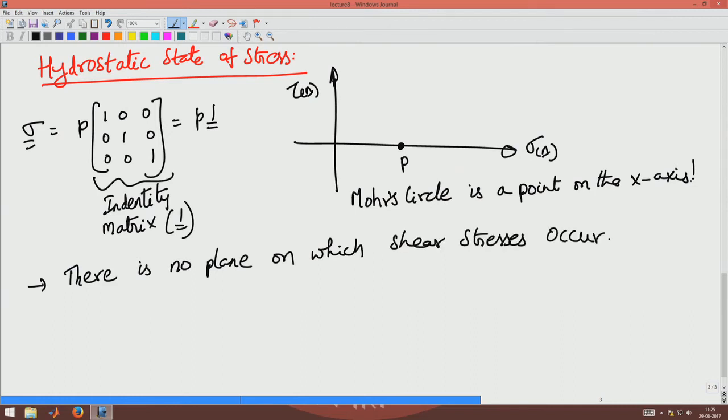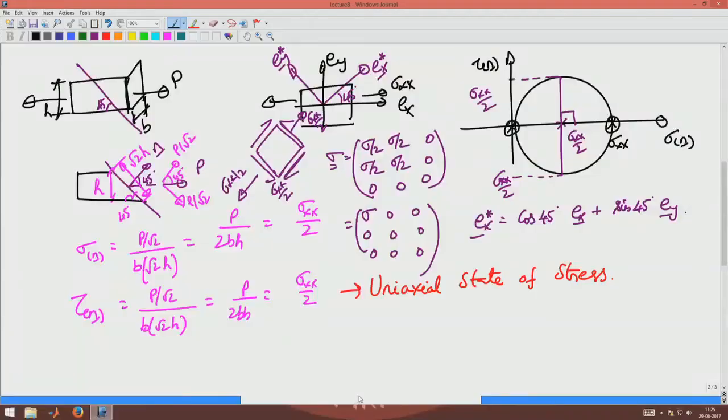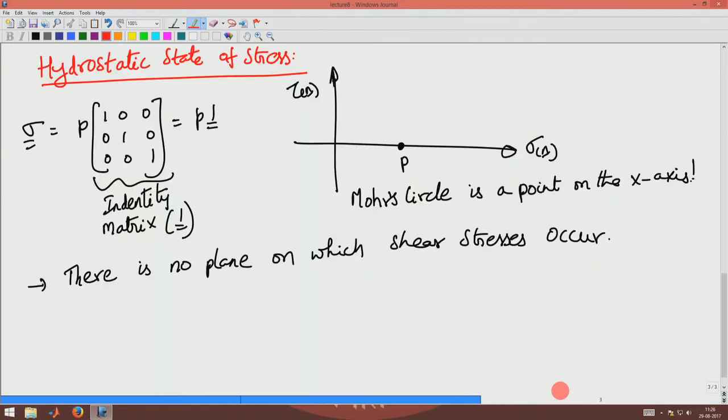In contrast, in a uniaxial state of stress, there was a single plane on which there was no shear stress — the plane defined by your chosen ex-ey axis. Any other plane will have a shear stress because the Mohr's circle is a circle. For hydrostatic stress, there is just a point — no plane has any shear stress. In any other stress state there will always be shear stress on some plane.